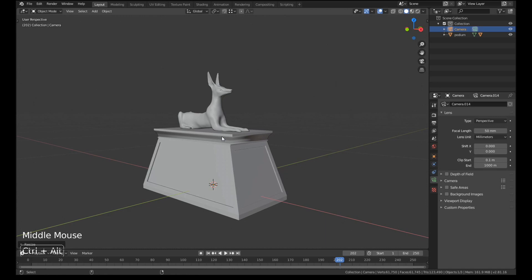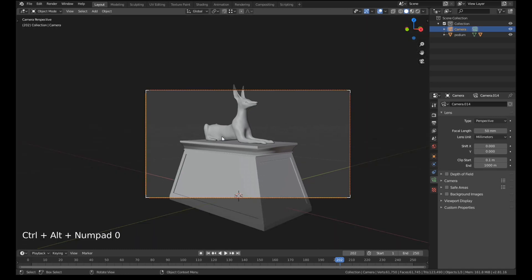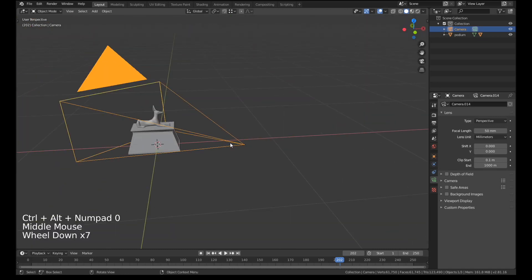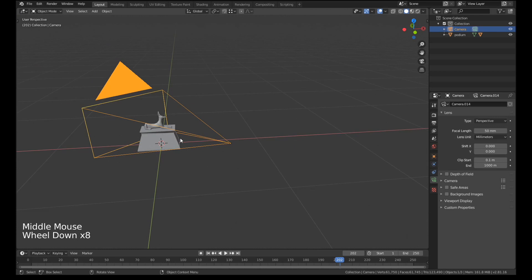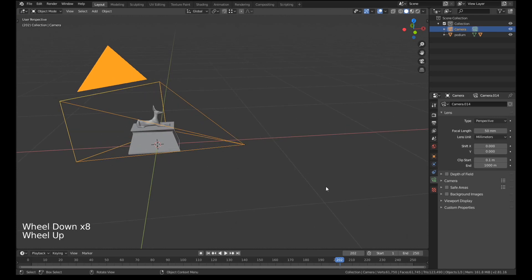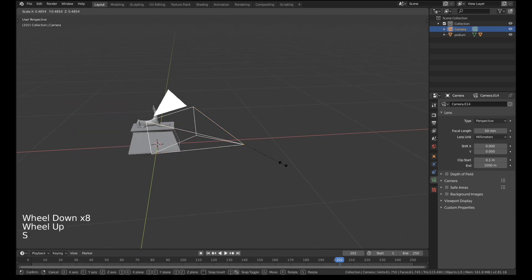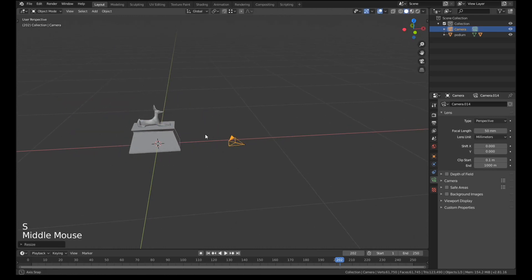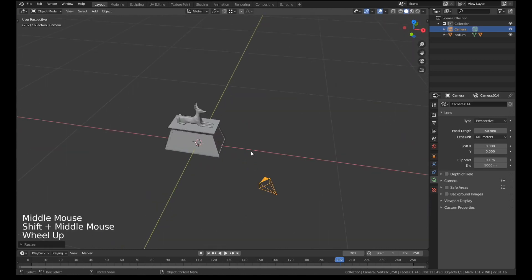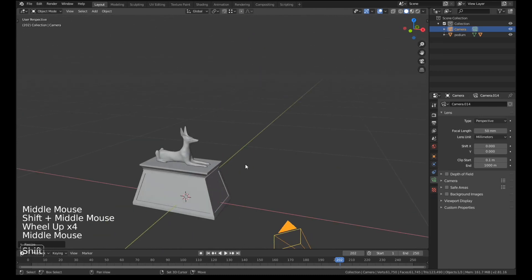And then if we press control alt numpad zero that should automatically move the camera to be where the viewport was lined up to. I'll just scale it down even more.